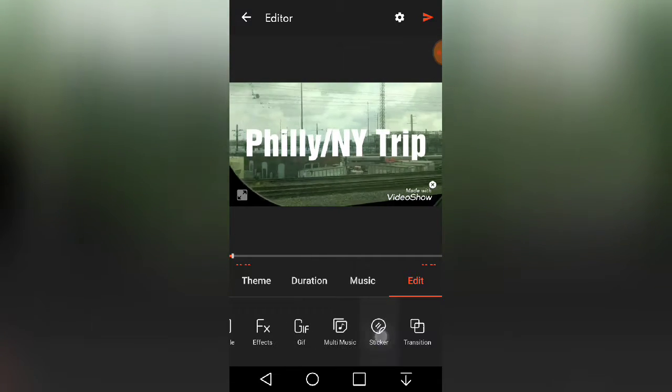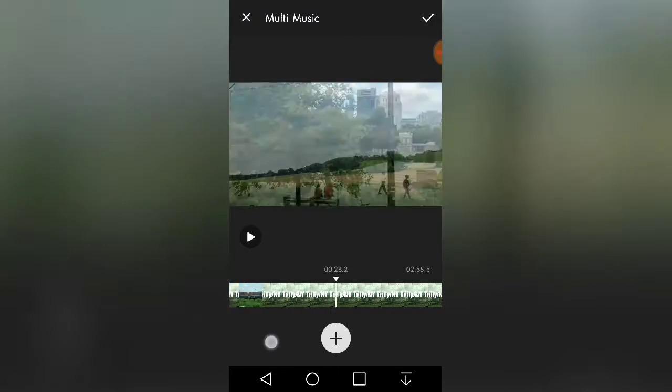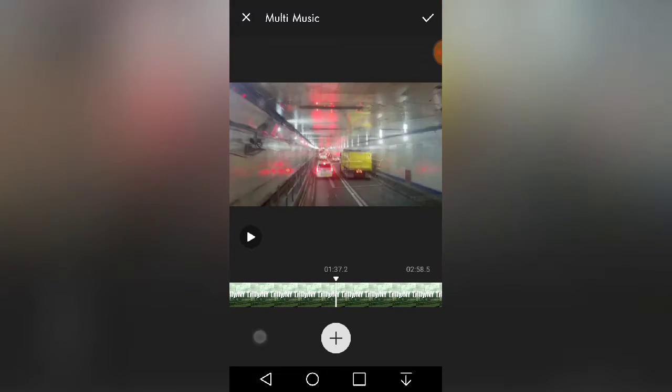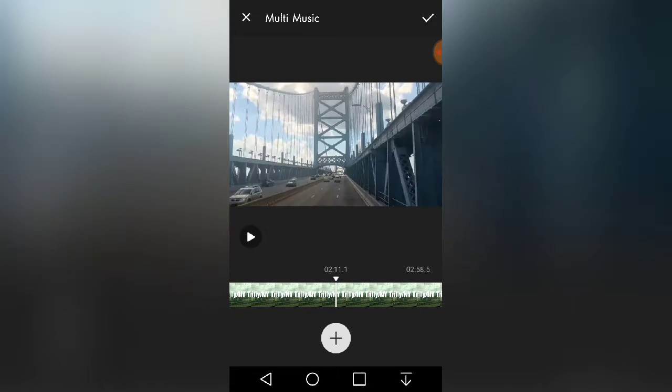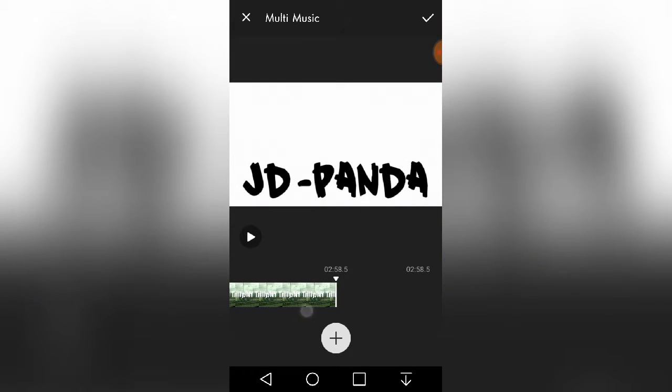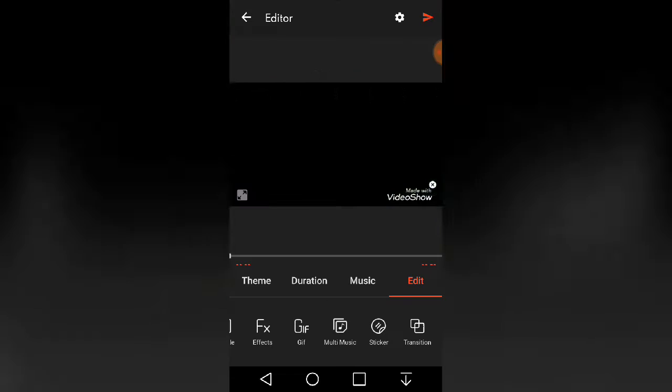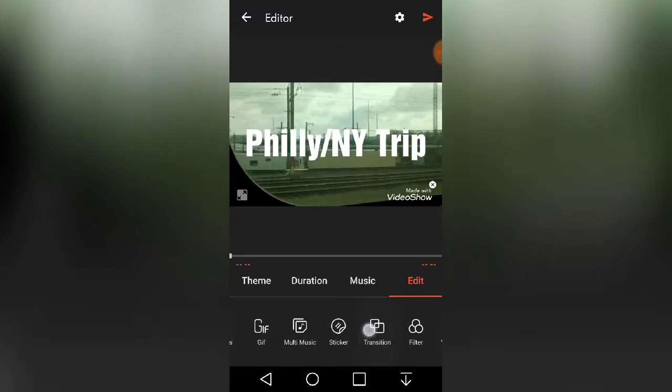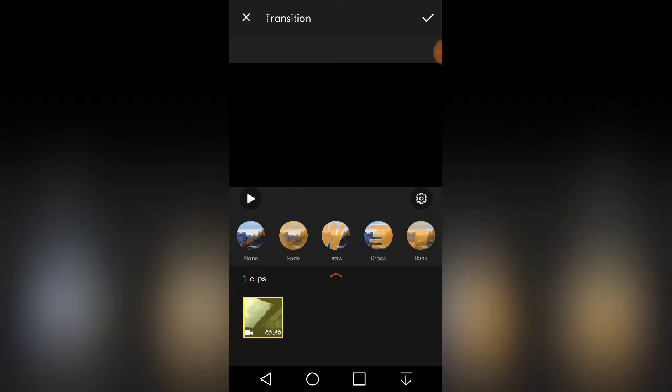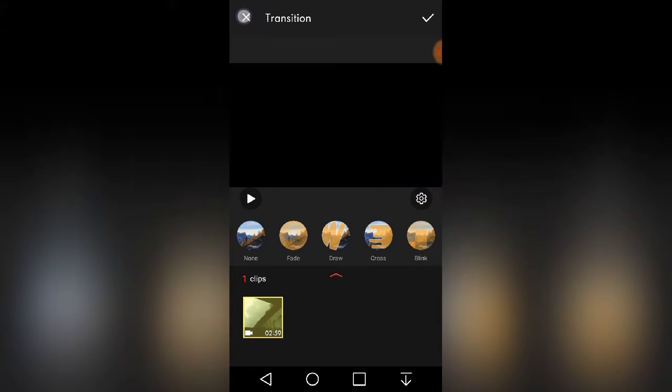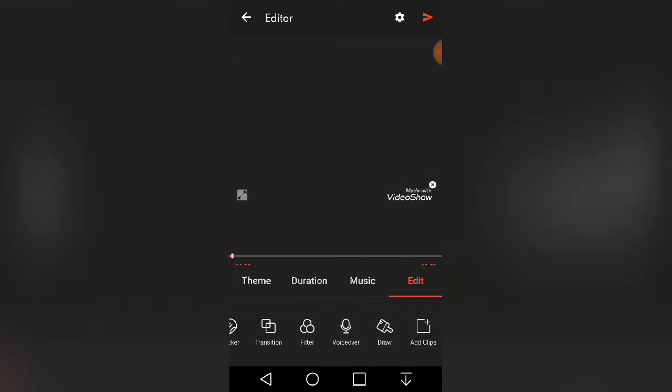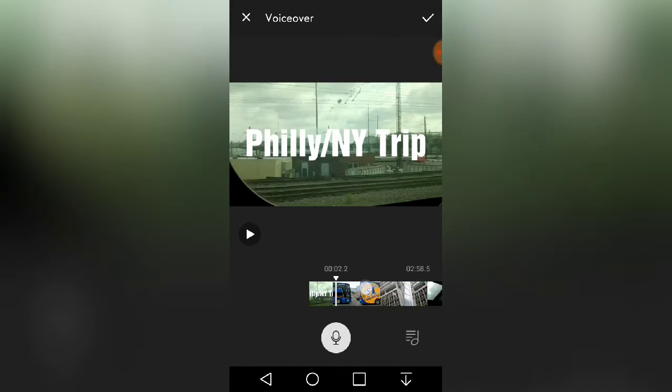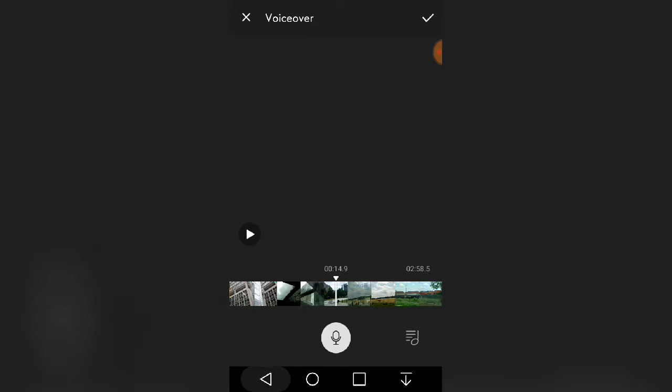Also what I use is multi music, and this is great for when I have one song for my actual video and then one song for my end card like this. And then I also just use transition - I usually use none or fade. And obviously I use voiceover for most of my videos.